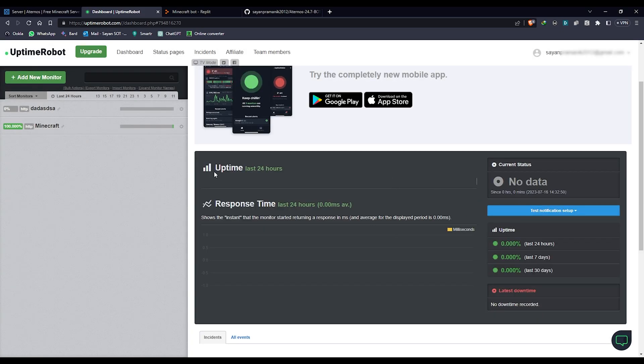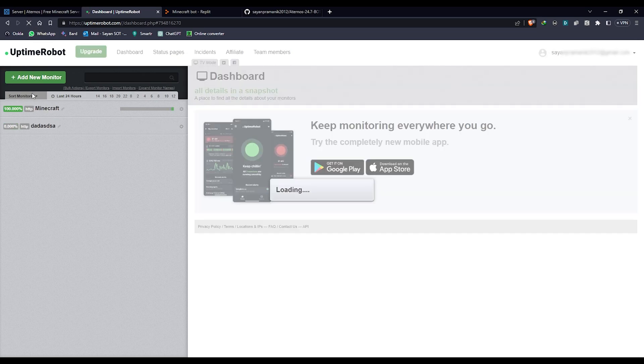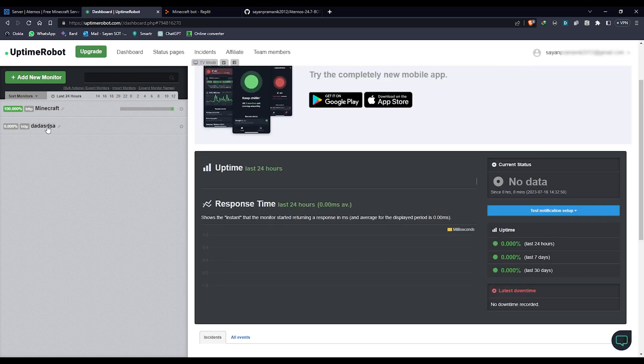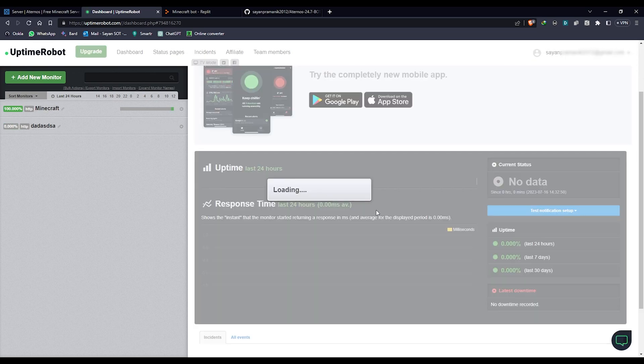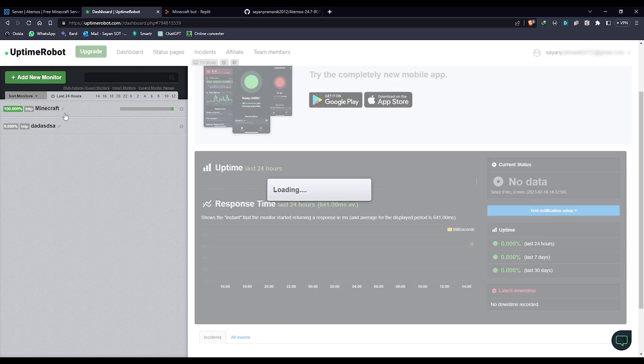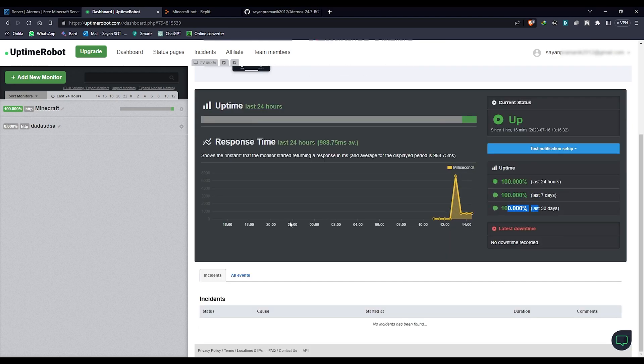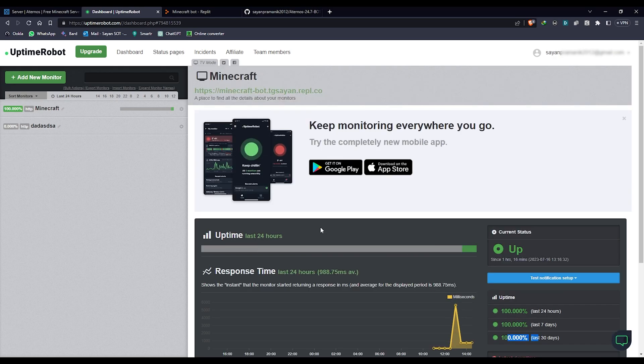Right now there's no data. If you just refresh after one or two minutes, you can see it'll start monitoring how it's happening. In this Minecraft, the same thing which is being monitored here, it's up here for the last 24 hours, seven days it's still up, and there's no issue with it.